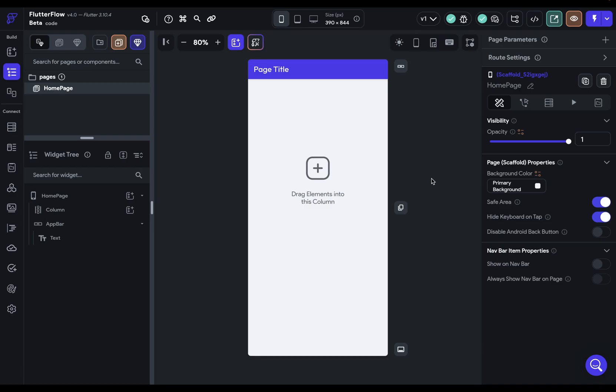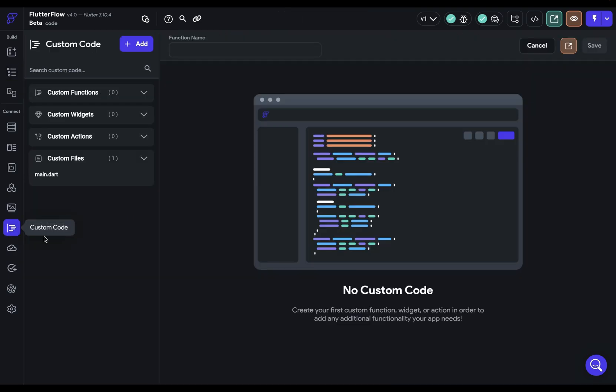Sometimes you'll need some custom code and if you need to write that you can do that right over here. We've split the custom code into three different parts: functions, widgets, and actions.